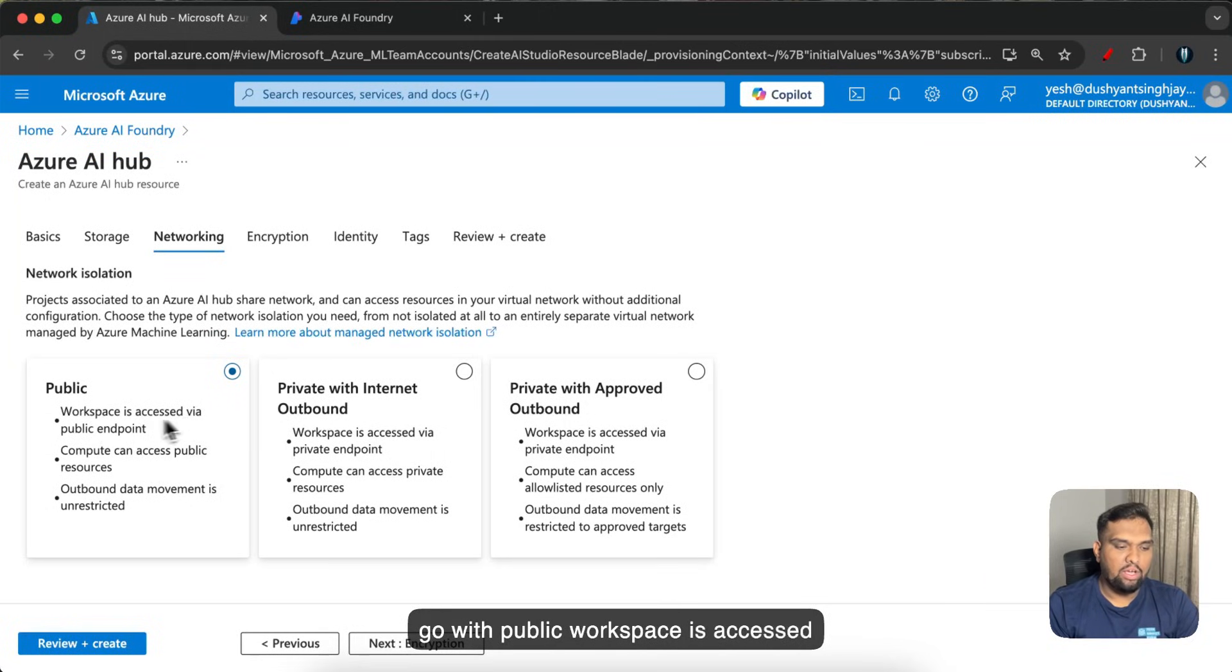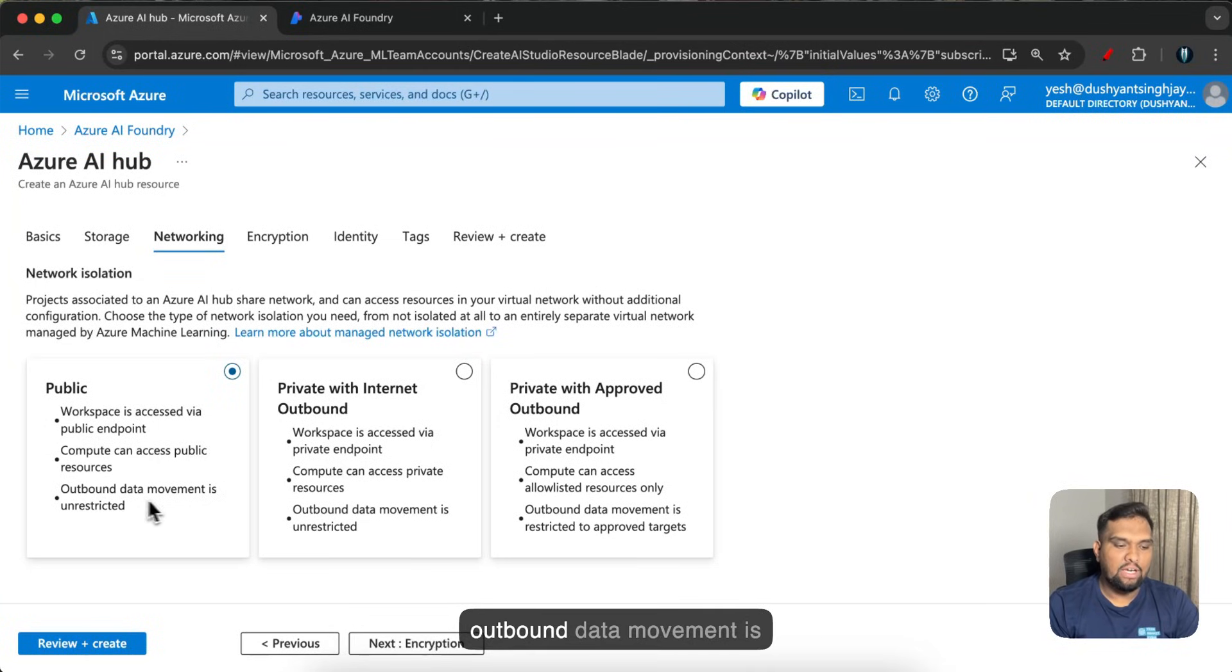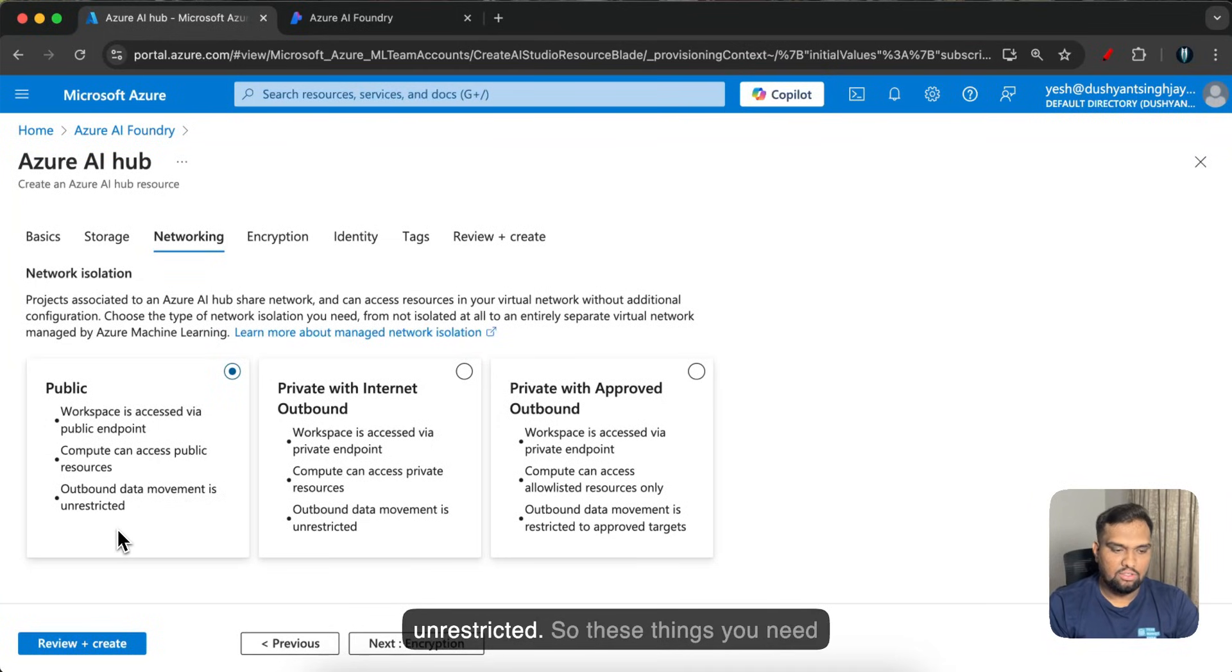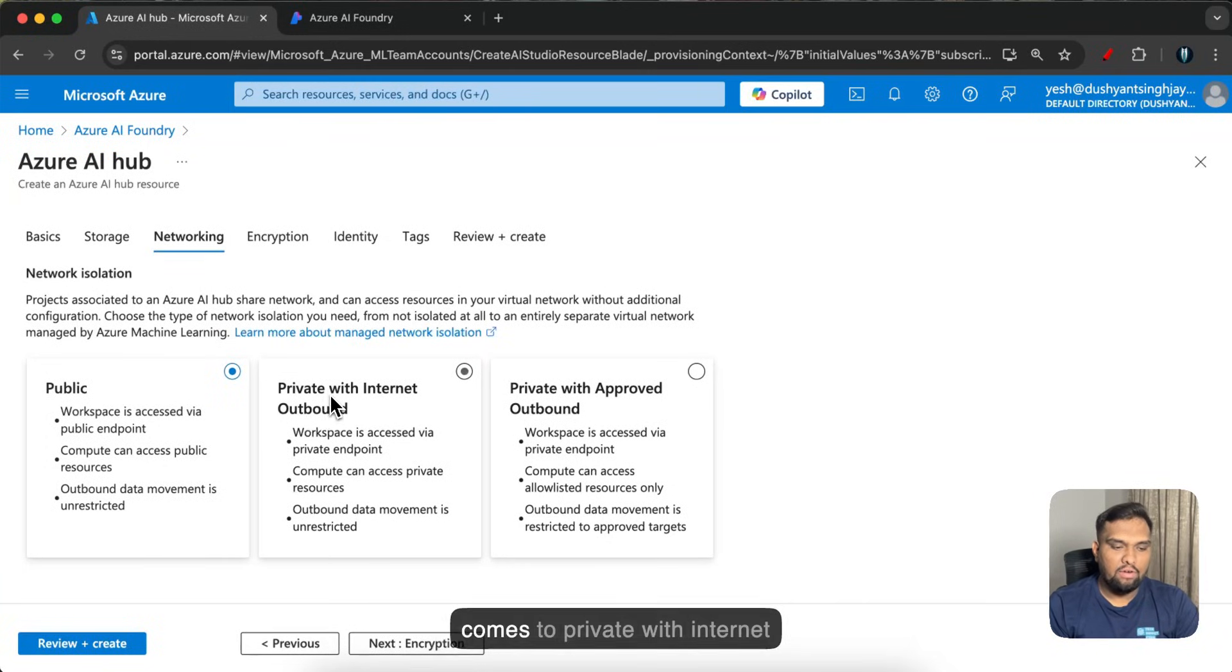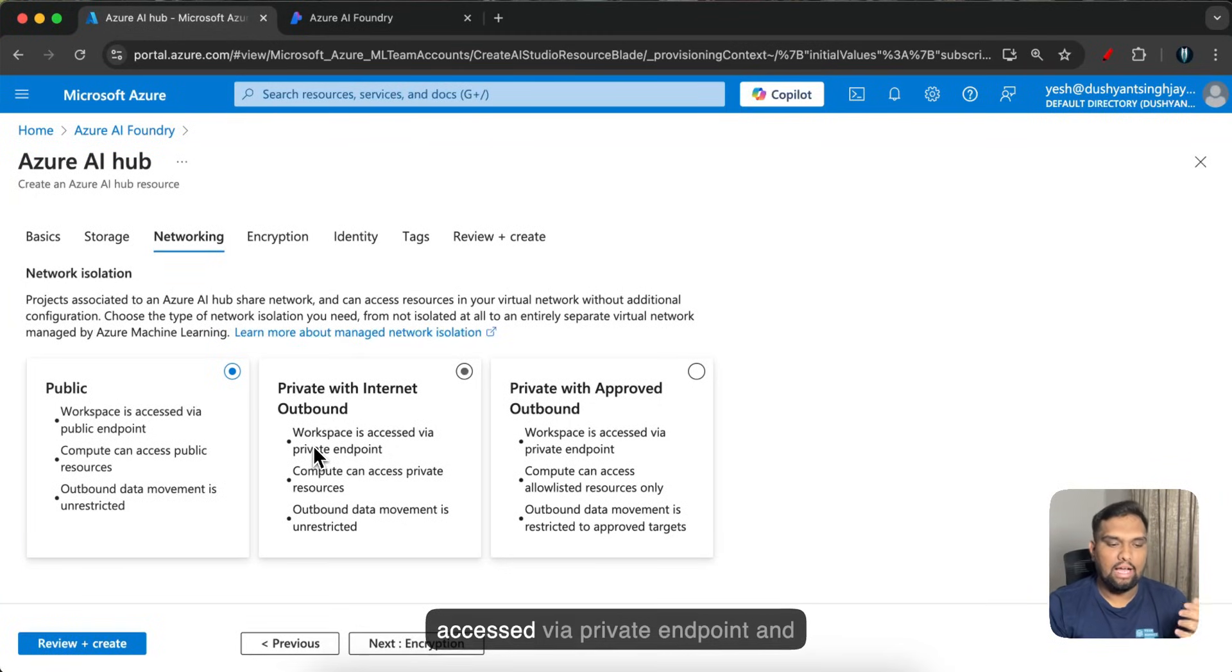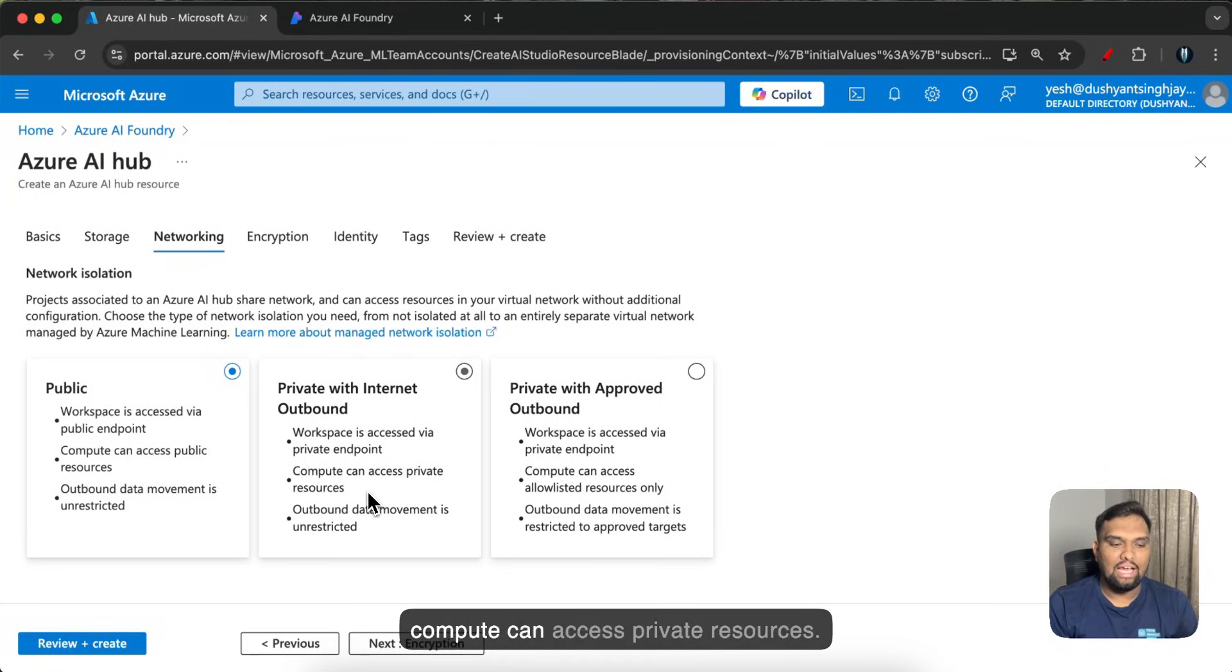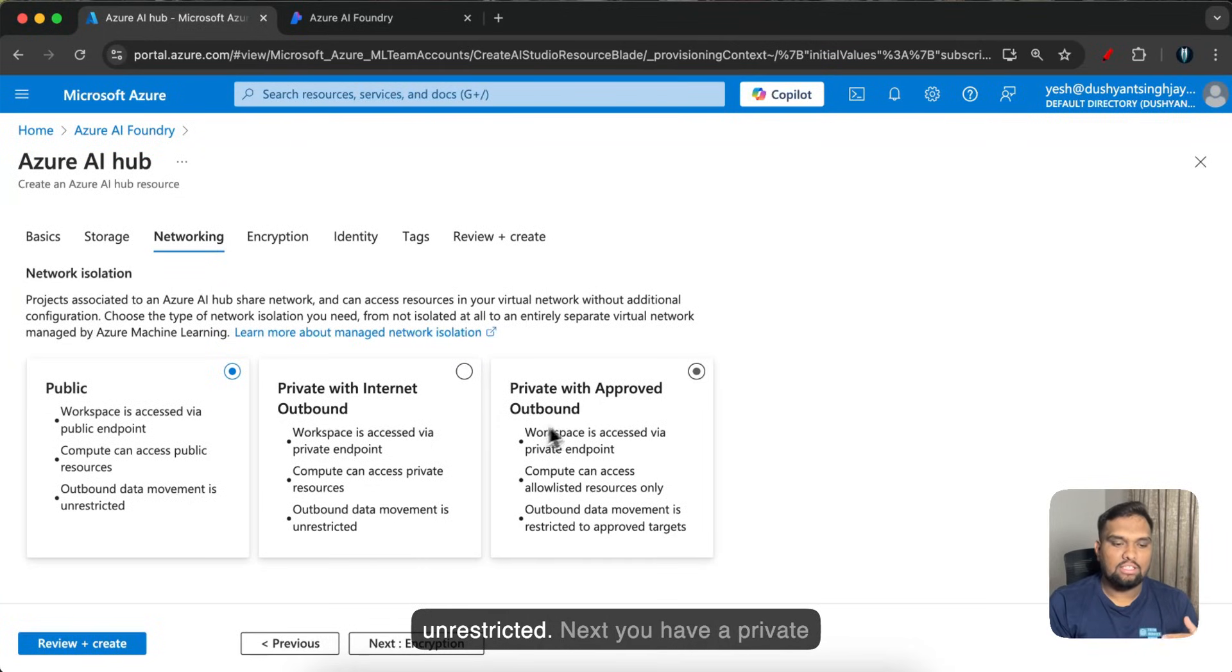Basically if you go with public, workspace is accessed via public endpoint, compute can access public resources as well, and outbound data movement is unrestricted. So these things you need to note under public.